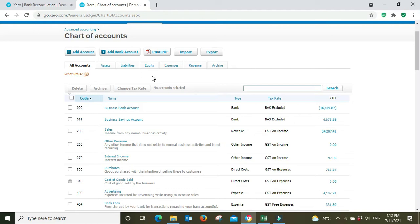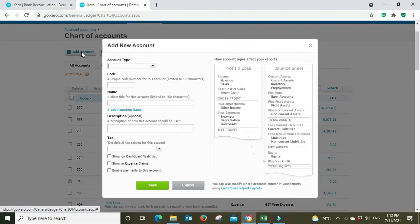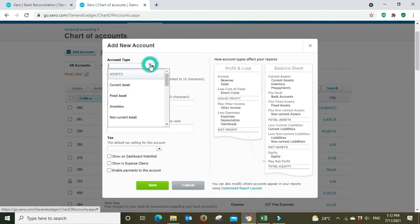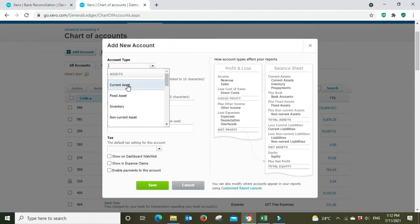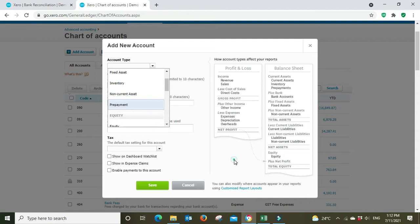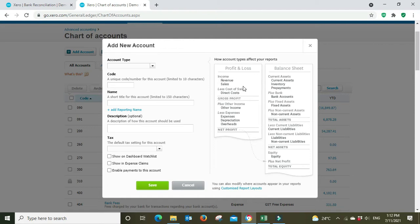We're going to go add account and there's a good little diagram here that shows you how it sort of works. When you go account type you'll see under assets there's current assets, fixed assets, inventory, non-current asset, prepayment. Over here we know that assets is part of the balance sheet so it'll show us where it all fits in. I'll start with profit and loss first because that's where it all starts. In the income you've got revenue and sales, then you've got your direct costs which is a cost of sale, it might be for inventory purchases or for input costs into manufacturing that sort of thing.